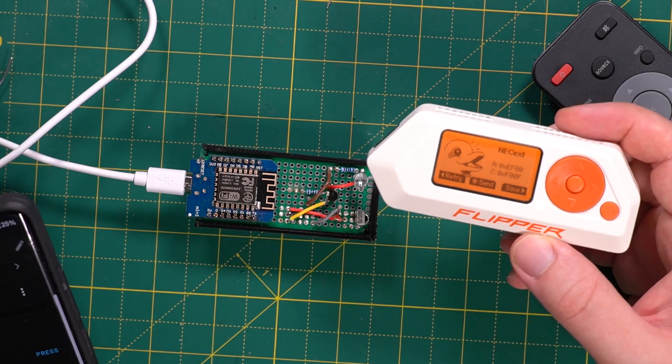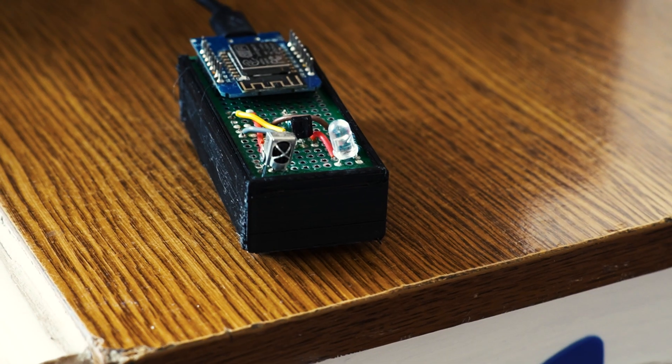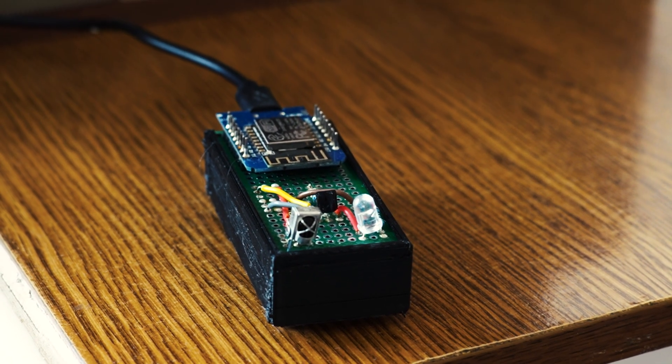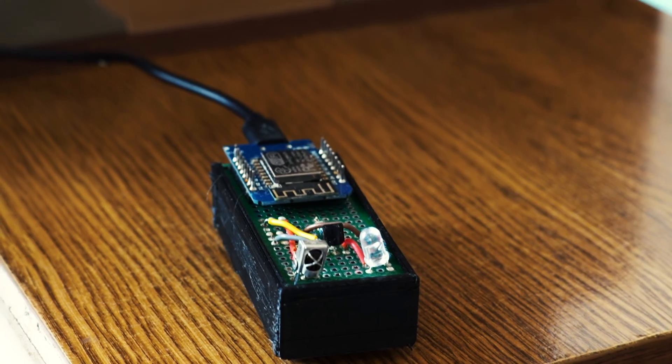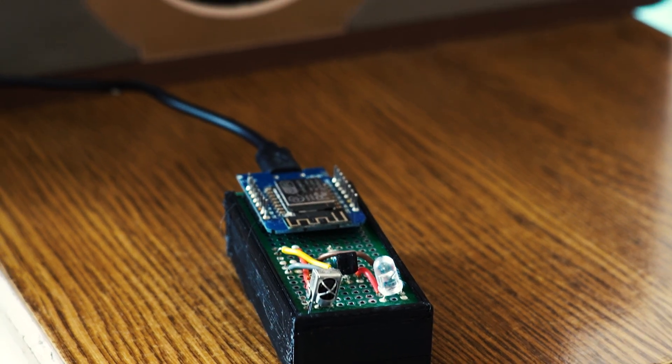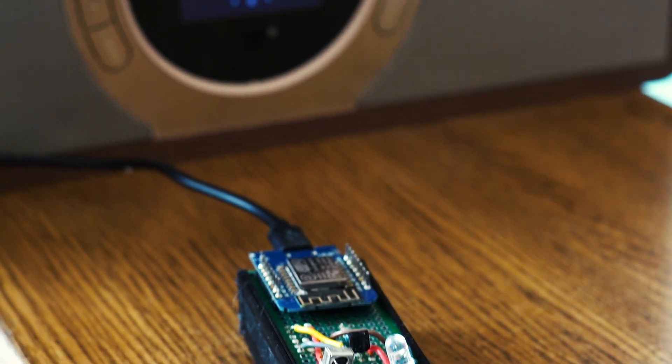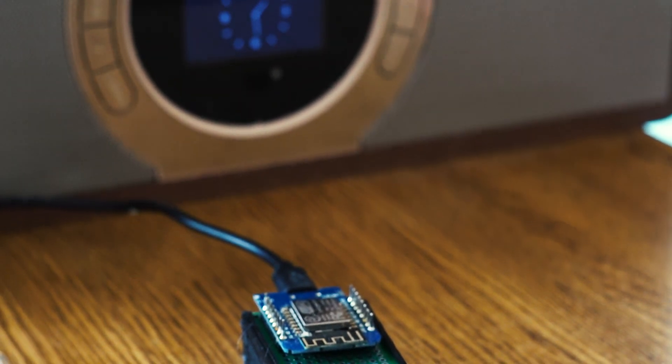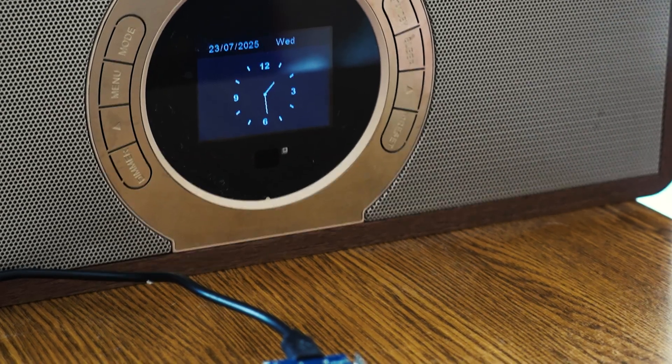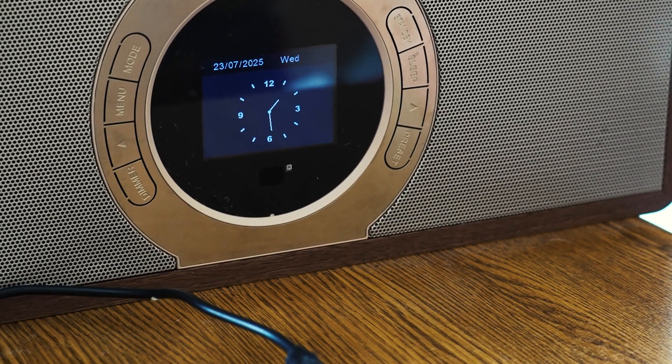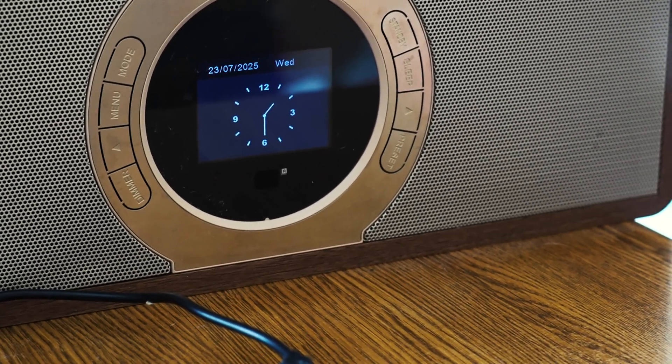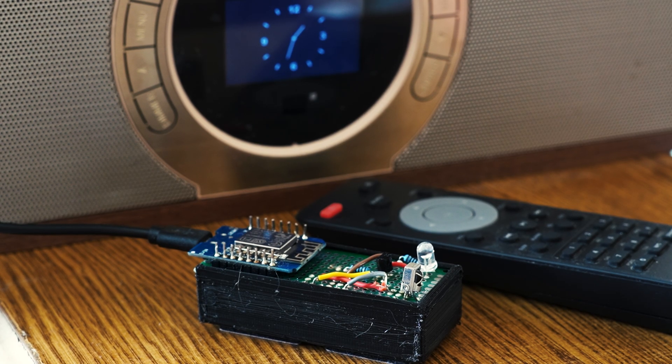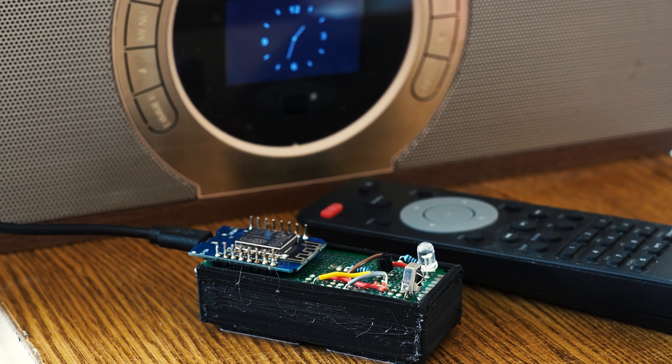And that's it. We've just built a fully functional ESP8266 based infrared smart controller that can both listen to your old remote and send commands to your devices. With this setup you can integrate any infrared control device into Home Assistant and create automations that truly feel seamless.